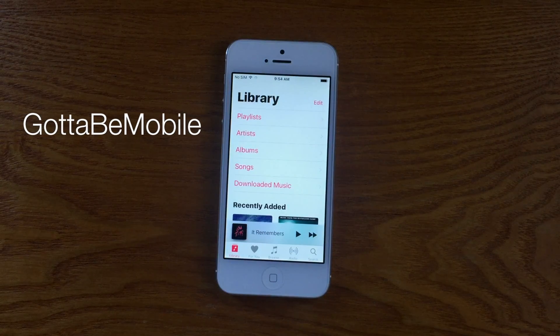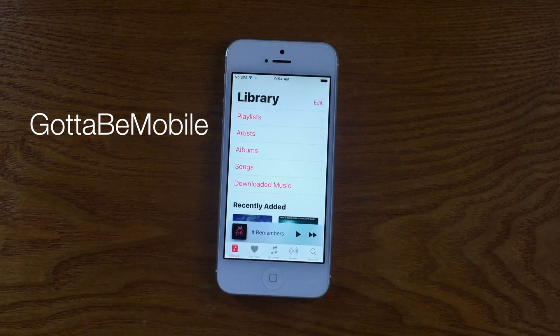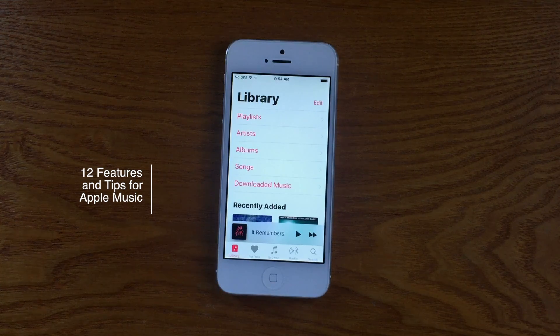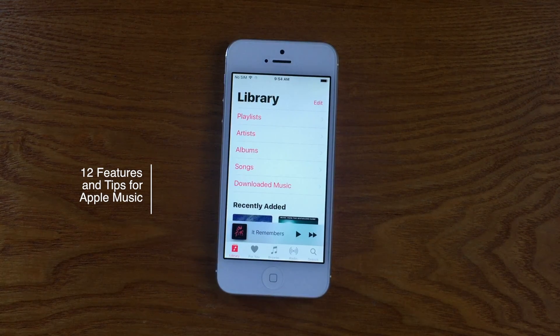Hello again everyone, this is Tim Buell for GottaBeMobile.com, and I'm back today with another video for you: 12 features and tips for Apple Music, specifically within iOS 10.